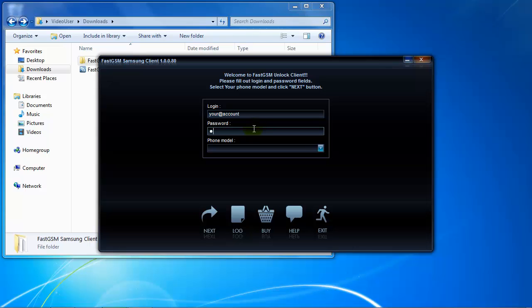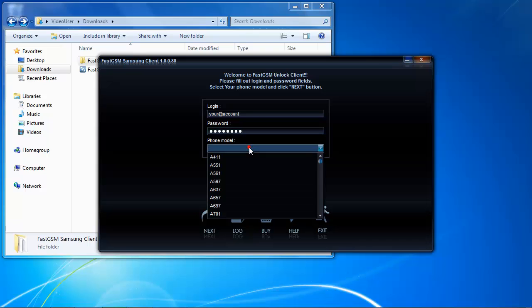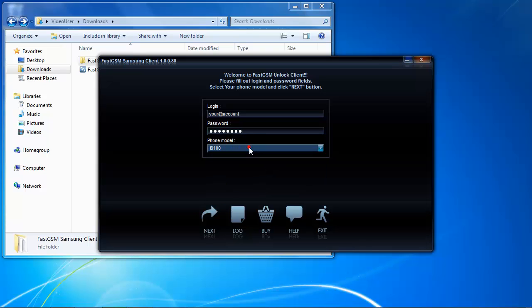Go to the FastGSM Samsung Clang software, fill in your FastGSM login and password information, and select your phone model.